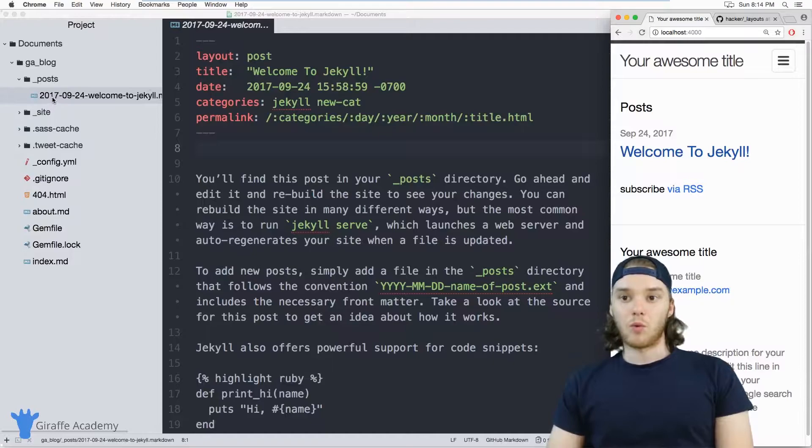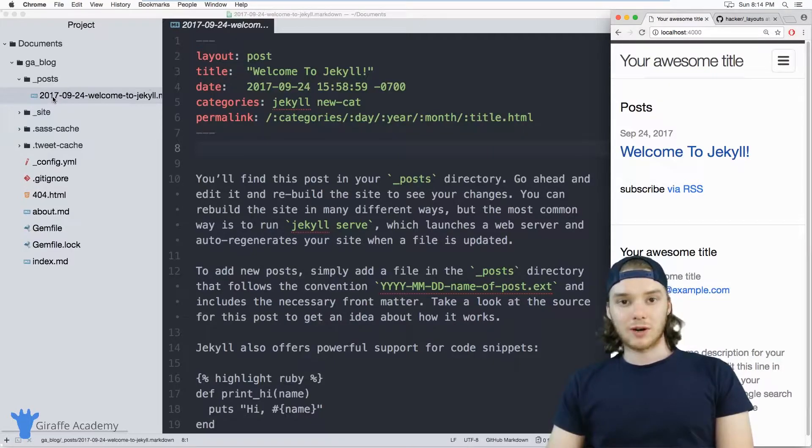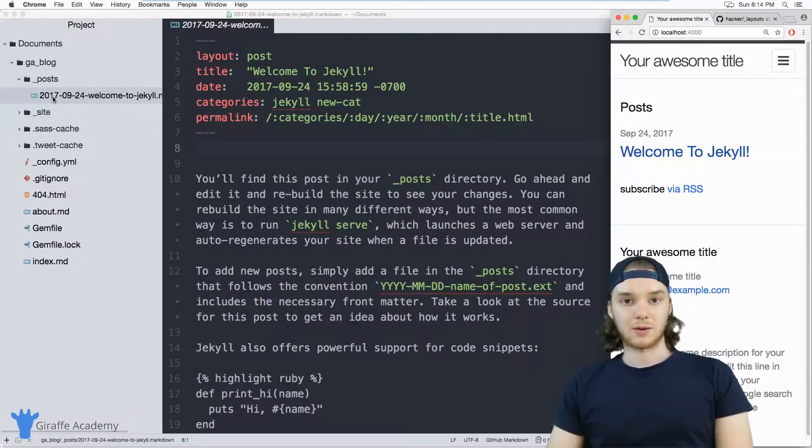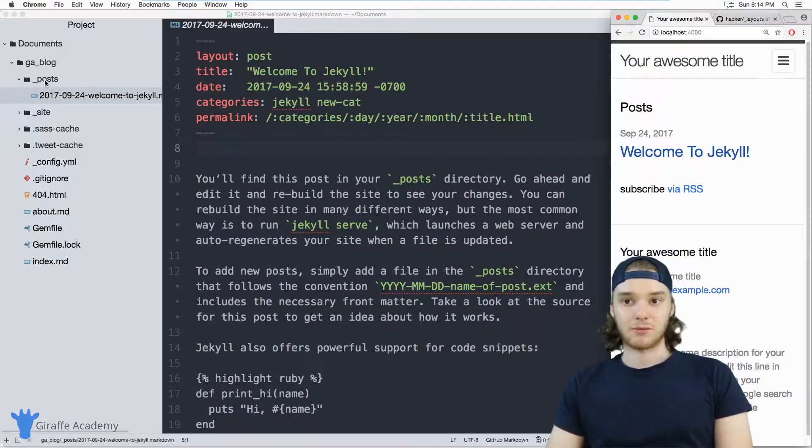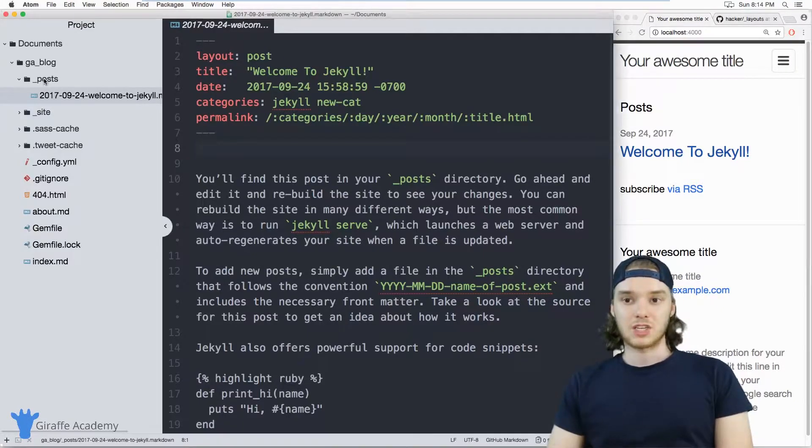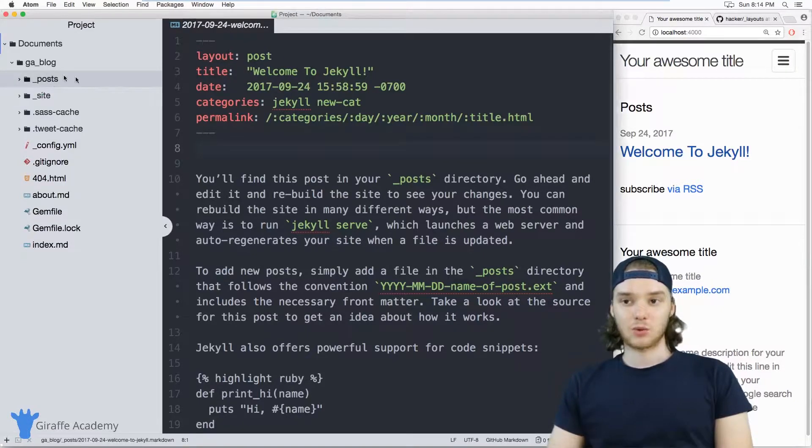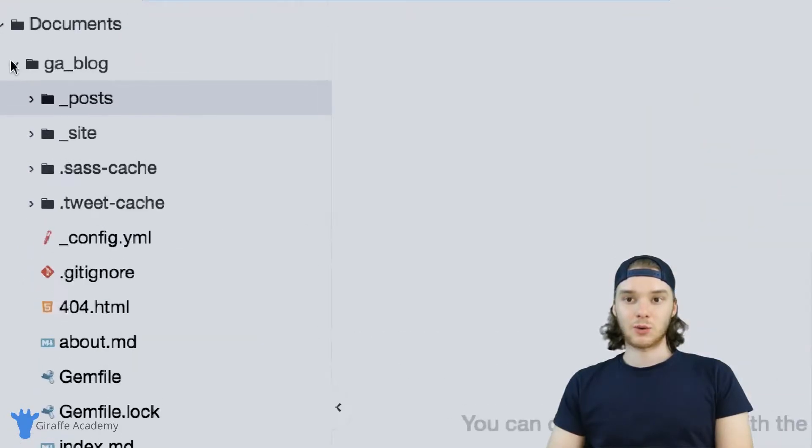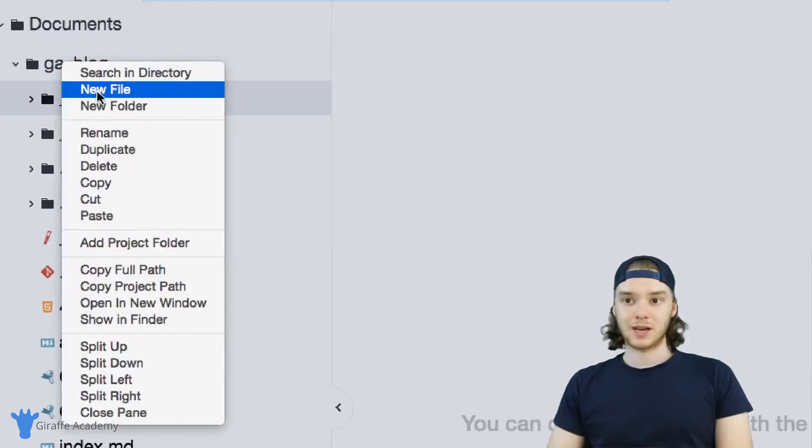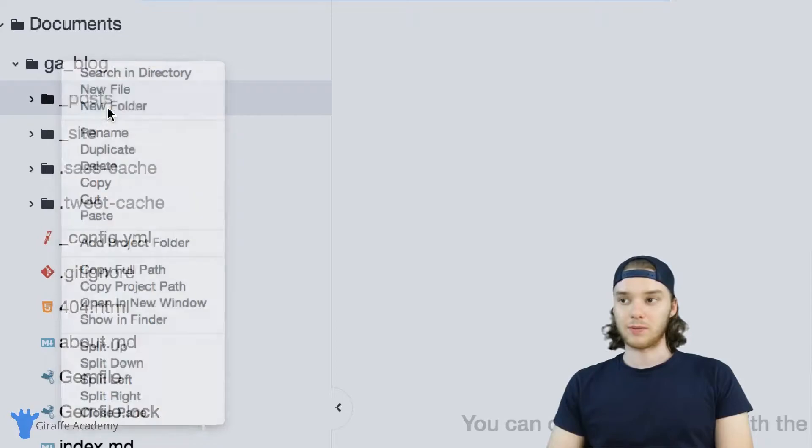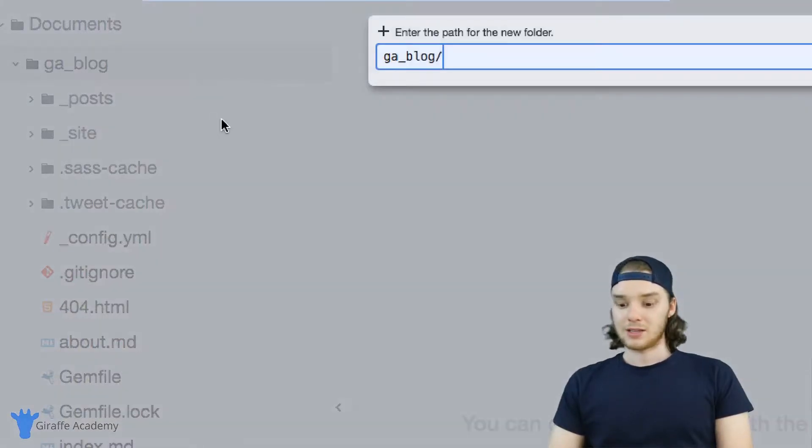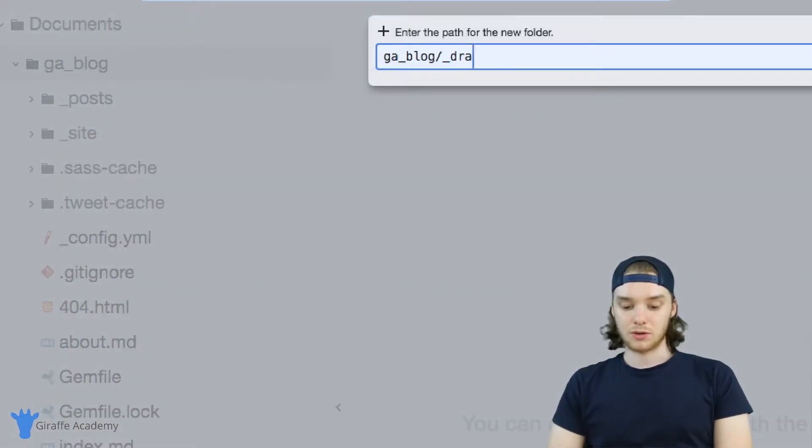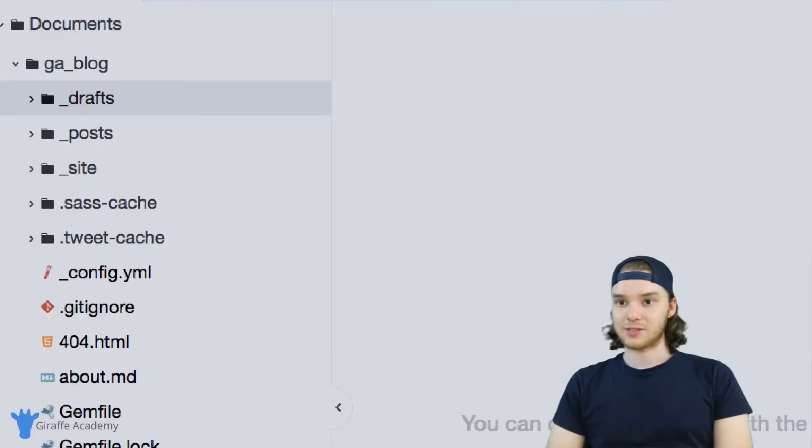But what if you wanted to write a post that wasn't meant to be up on your website yet. In other words, you wanted to write a draft of a post. Jekyll actually has a way that you can do that. And we can store all of the draft blog posts on our website inside of a new folder. And it's just going to be called underscore drafts.